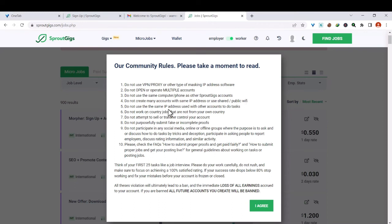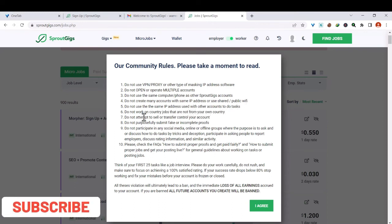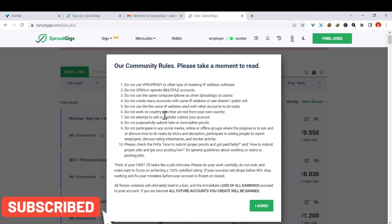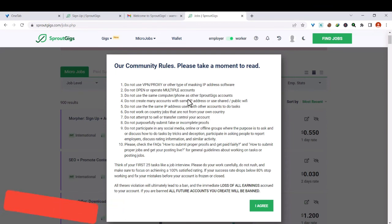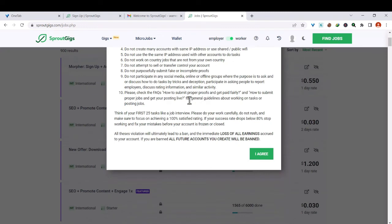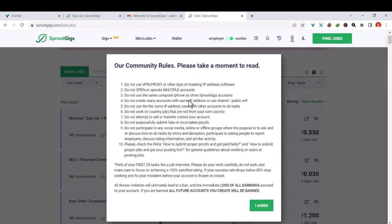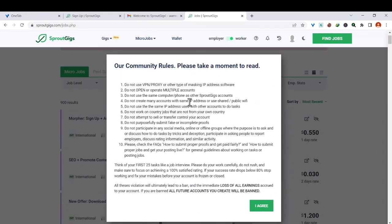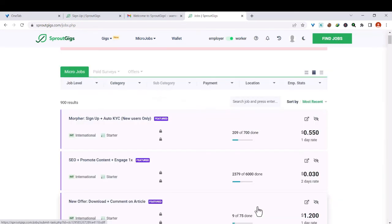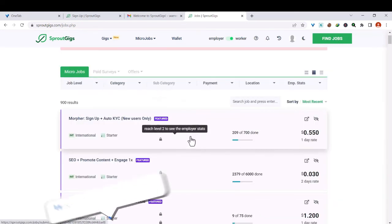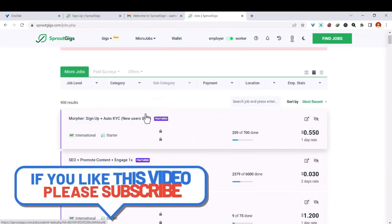Do not use the same IP address used with other accounts to do tasks. Do not work on country jobs that are not from your own country. So these are community rules you should observe. And if you agree to this, then all you have to do is click on I agree, and then from here you can start hunting.